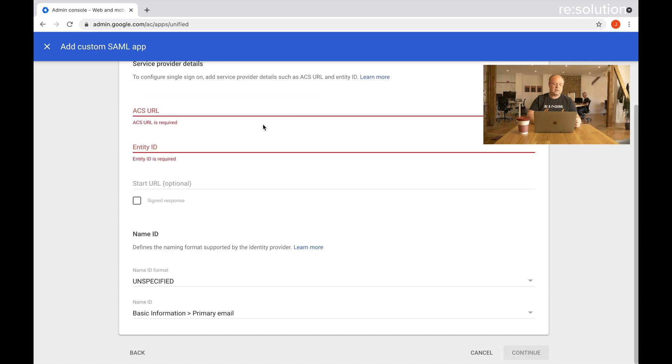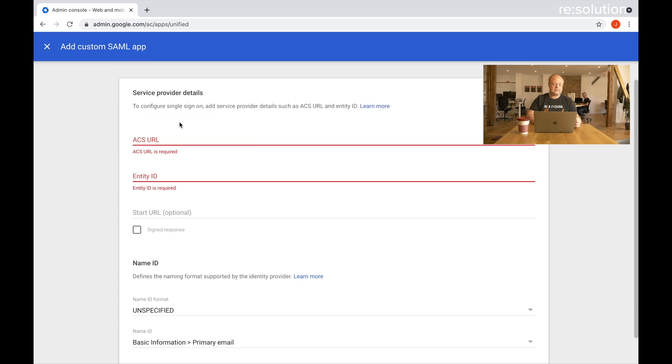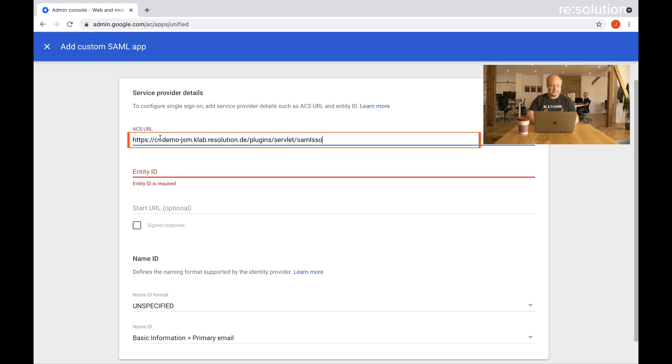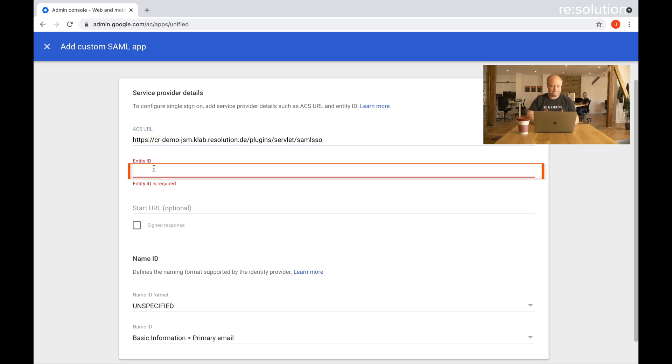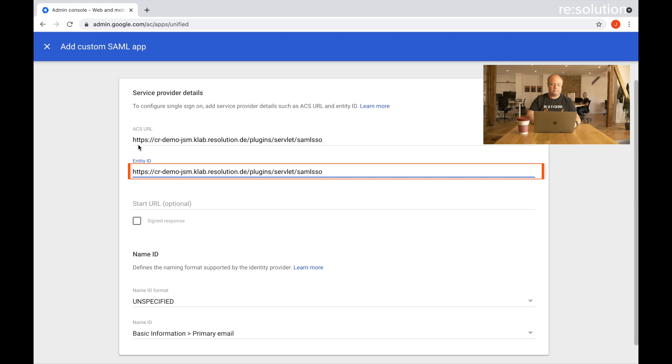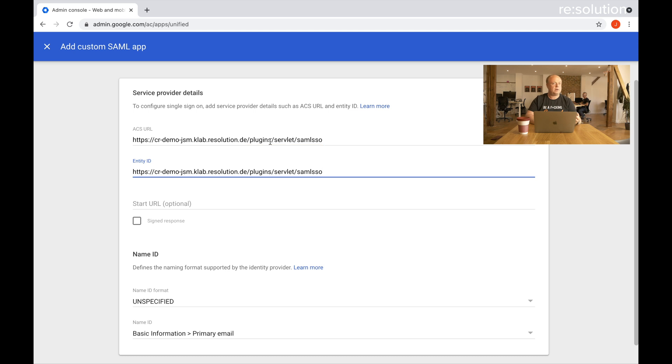Now it wants the ACS URL and entity ID. That's actually the base URL of your instance with /plugins/servlet/saml/sso, but our plugin will show you that URL as well and I'll show you that in a second.